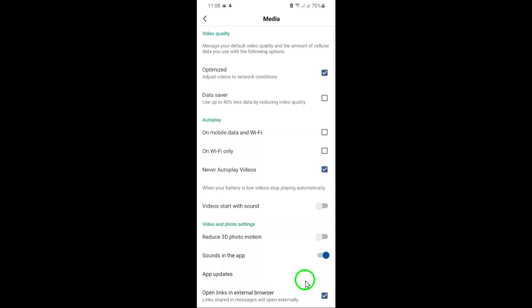Thank you for following along. If you found this guide helpful, be sure to share it with others who might benefit from customizing their Facebook browsing experience.